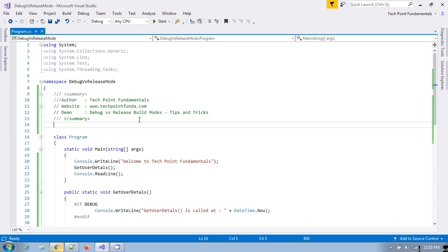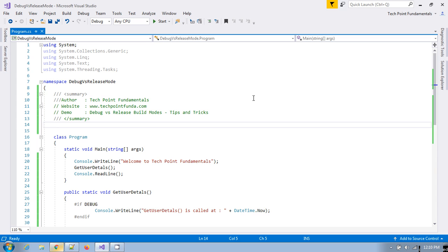So as a developer you always know that debug mode and release mode are the two different modes for creating any application or project and deploying any project on the server or production. So when we develop the application we always use this debug mode and whenever we deploy our code to production server we always release the code in the release mode. So basically what is the difference between these two.